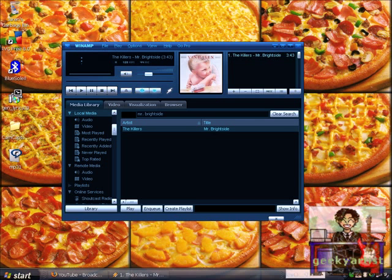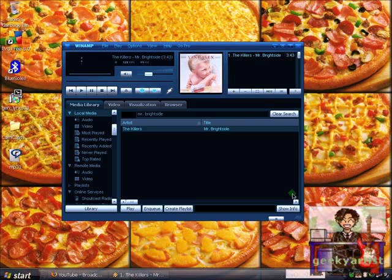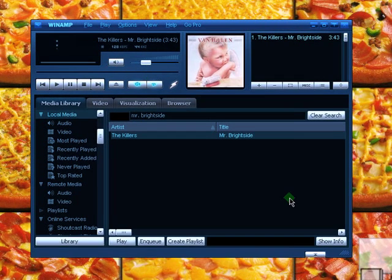So we're going to test Lyrics plugin on Winamp. I had opened Winamp and I had selected my song, Mr. Brightside by The Killers. So I'm just going to play this one.